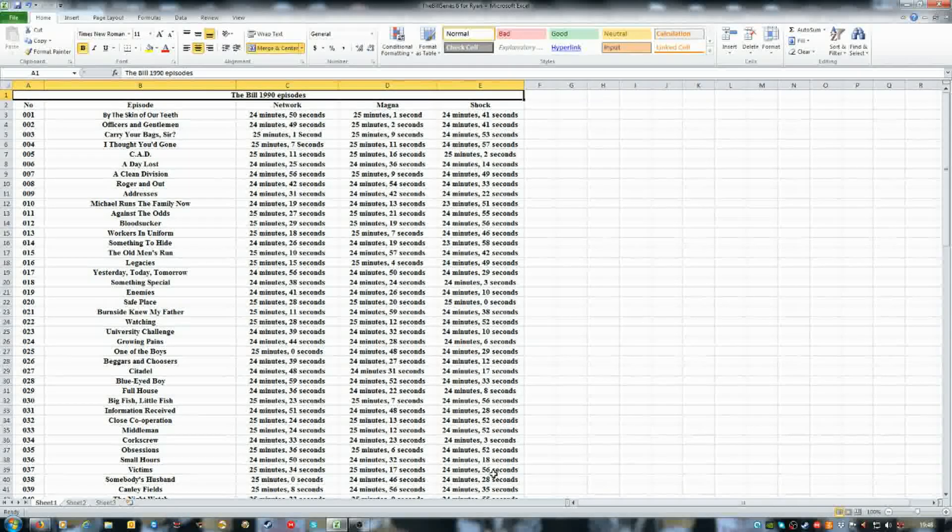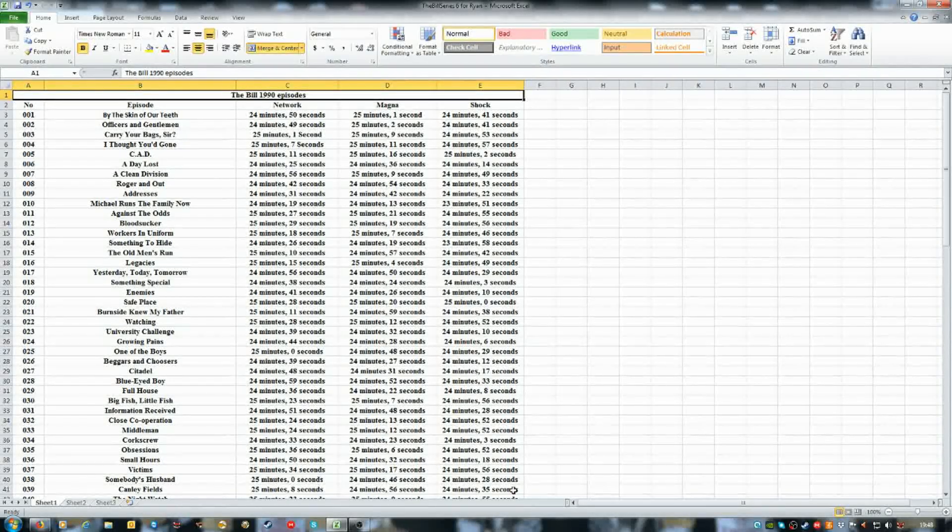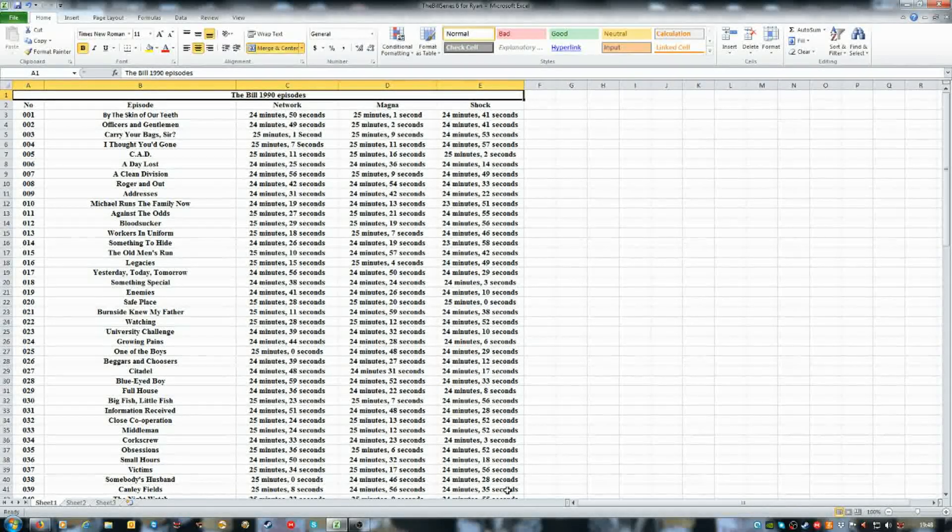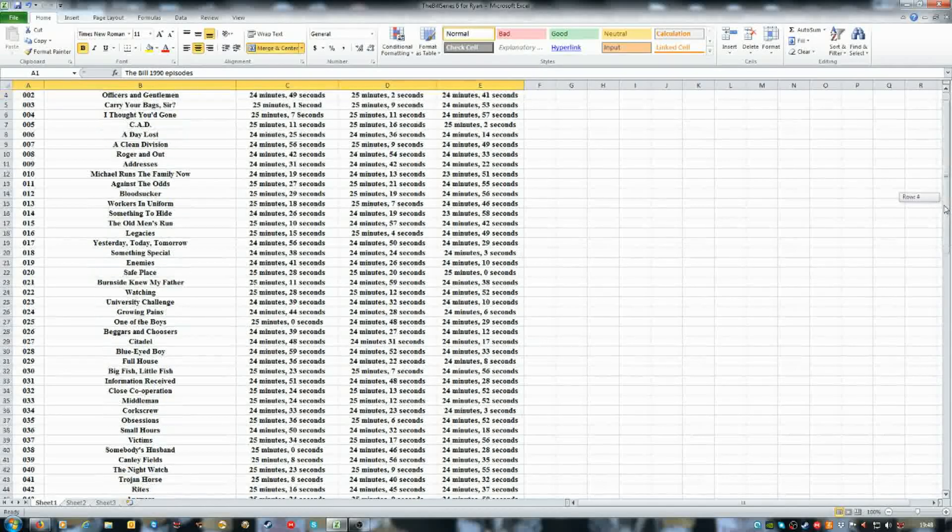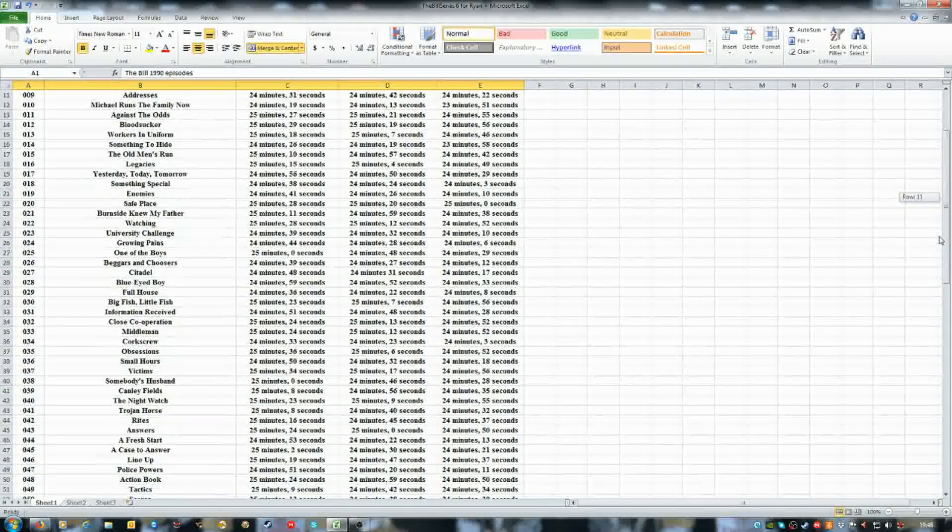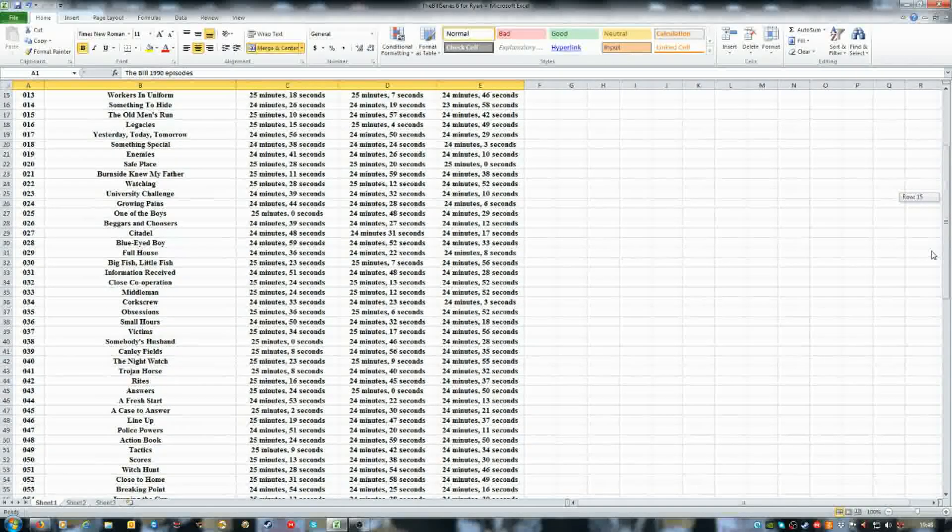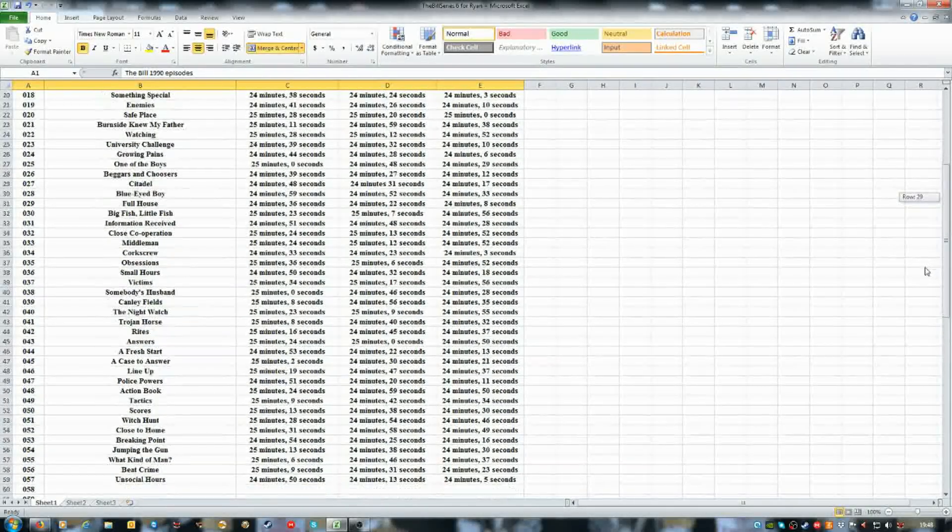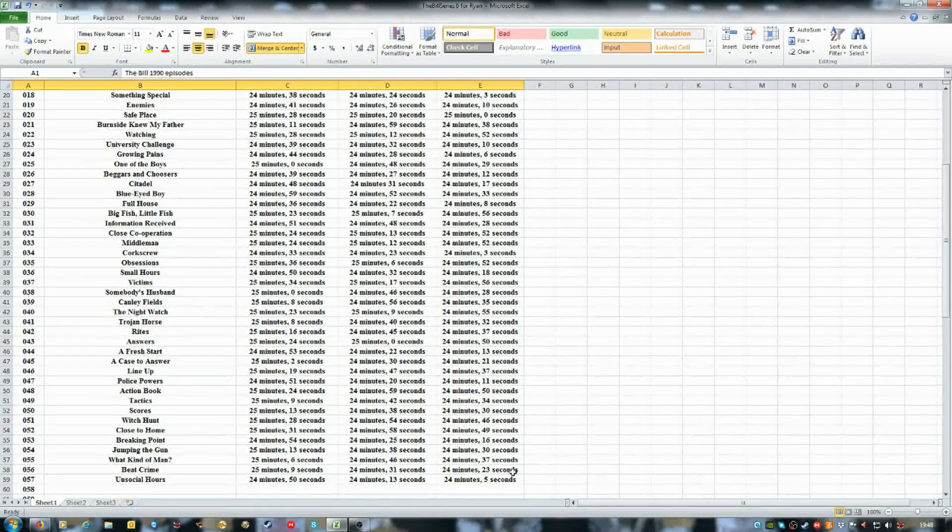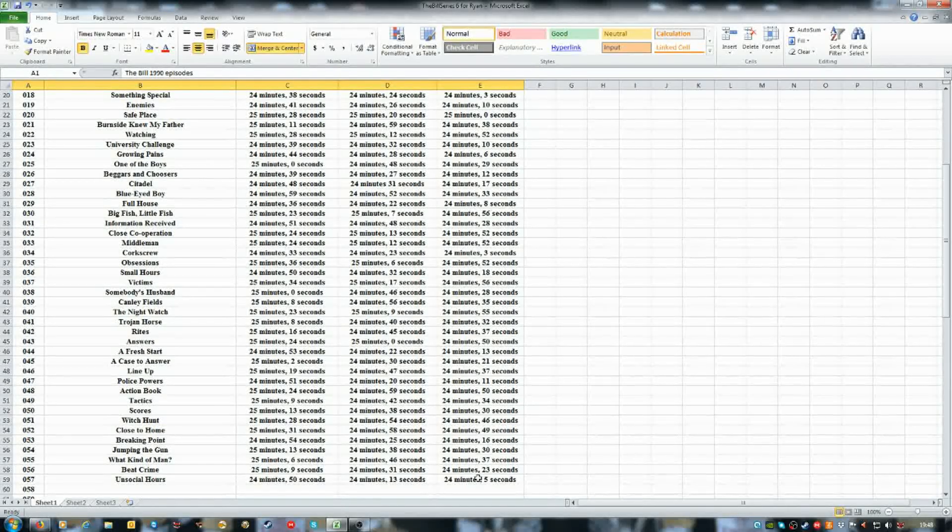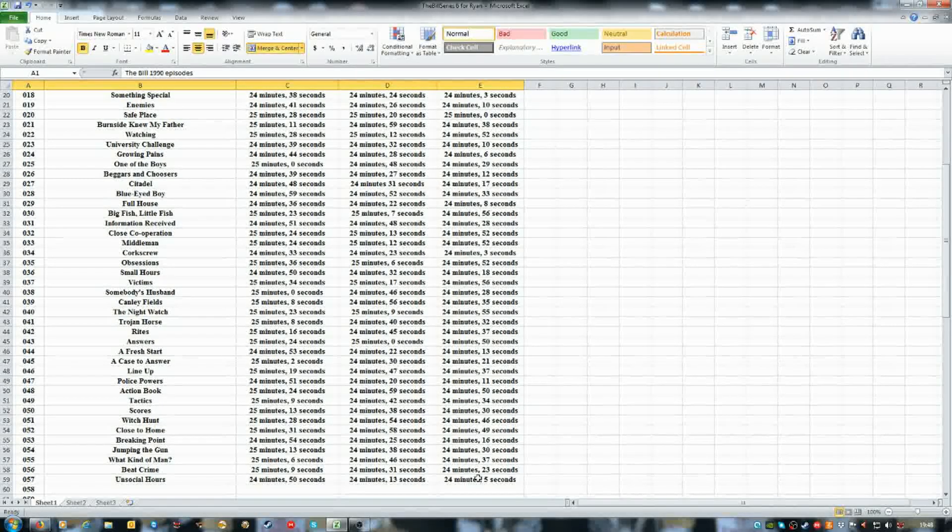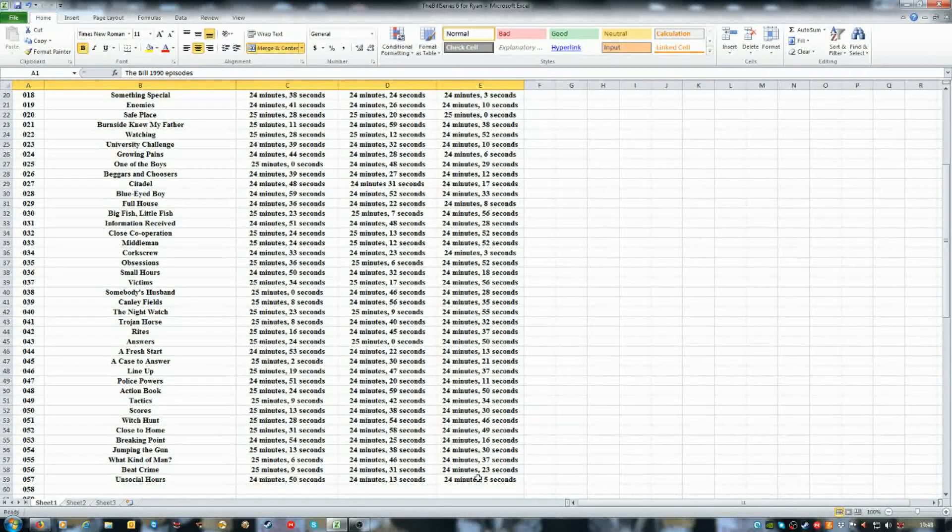Shock, on every episode so far in series six, they got the shortest duration.